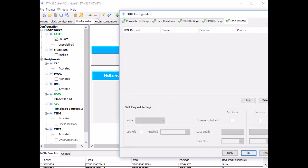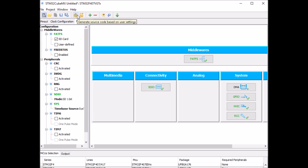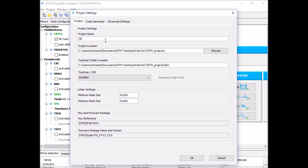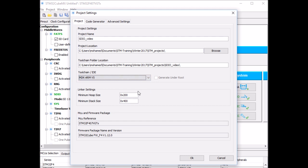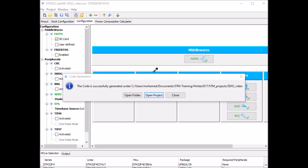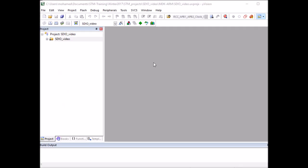Click the icon to generate source code. Give the project a name — I'll call it SDIO_video — store it at the desired location, and select the right IDE; mine is Keil MDK-ARM V5. One very important setting: we need to increase the heap and stack size because the SD middleware is very large and requires a large stack and heap. Click OK, and once the source code is generated, click Open Project, which will take you to Keil MDK-ARM.